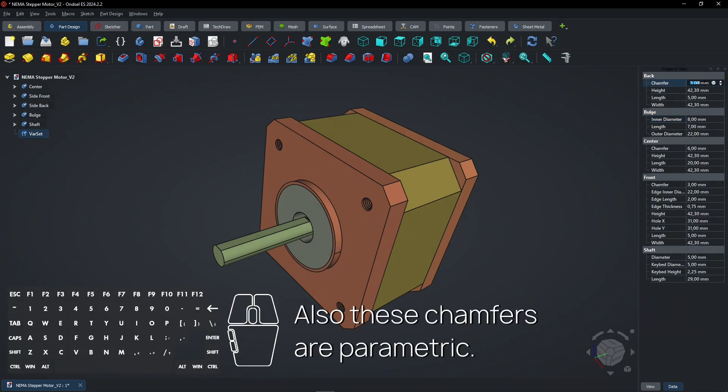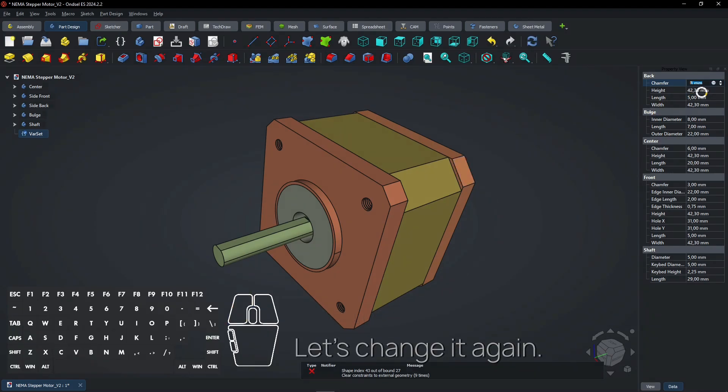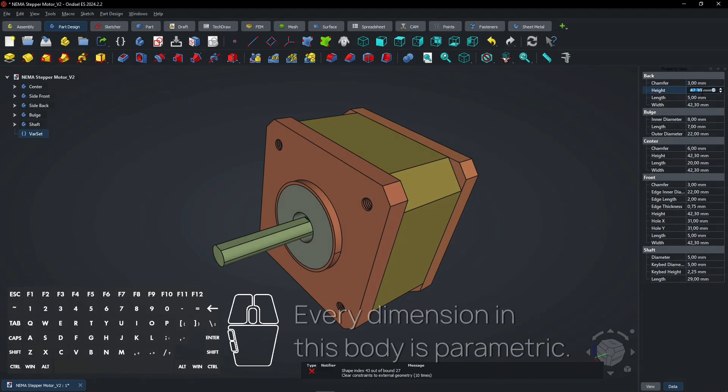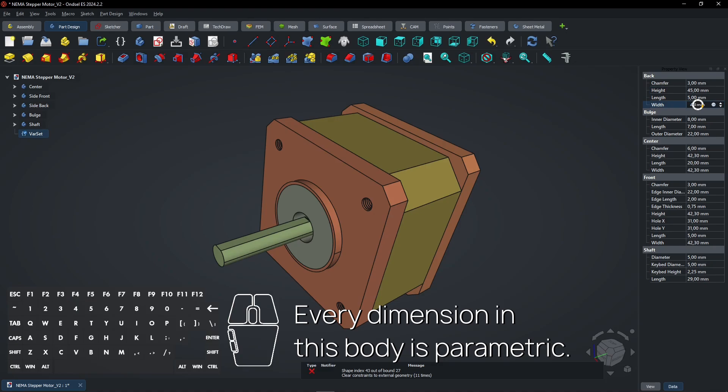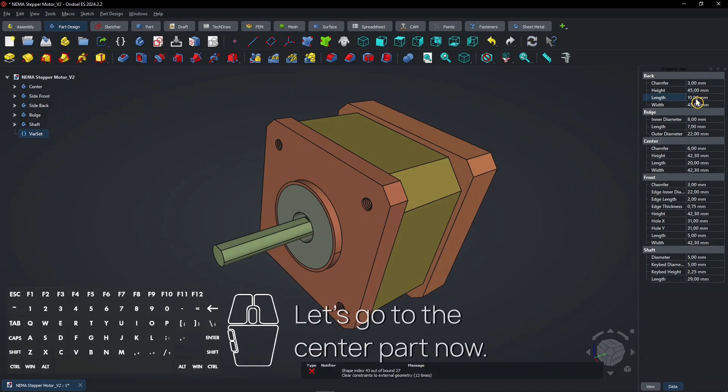Also, these chamfers are parametric. Let's change it again. Every dimension in this body is parametric. Let's go to the center part now.